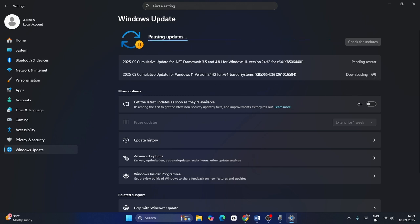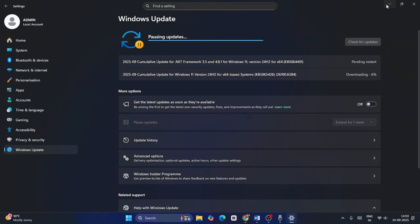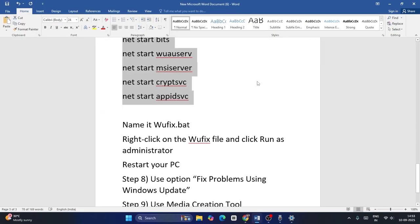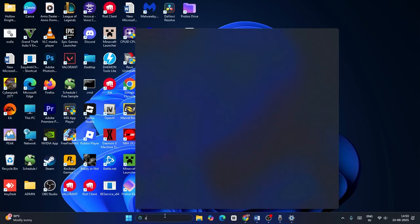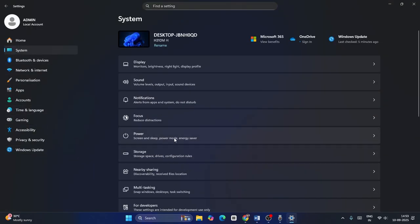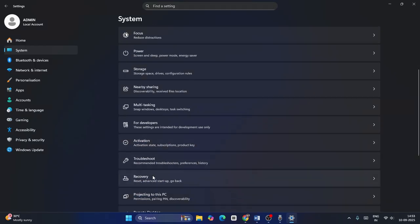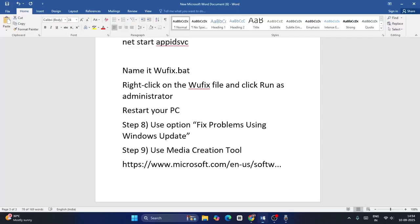You can also use the option 'Fix problem using Windows Update.' Search for Settings, navigate to System, scroll down to Recovery, and find 'Fix problem using Windows Update' — click Reinstall Now. Keep in mind you will not lose your current data — all apps, files, and settings will be preserved. Close everything and check.